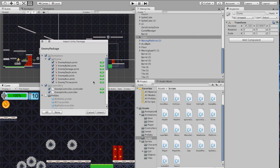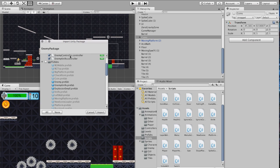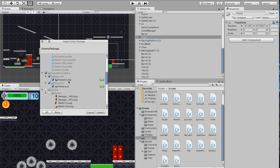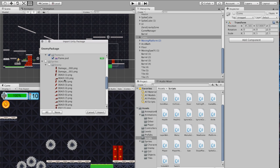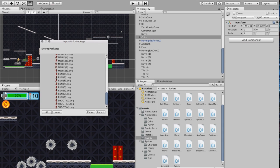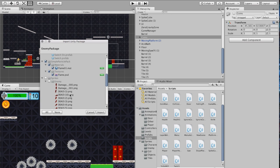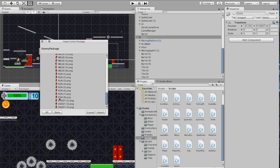That gives us a whole bunch of stuff. You can see there are a lot of enemy animations, an Enemy Controller, an Enemy Knife Controller, some prefabs put together for you, a particle pack that's part of the enemy's knife, and some sprites being added in as well. If you've already got some of this, it won't import it — it should import everything you don't have. Go ahead and click Import.